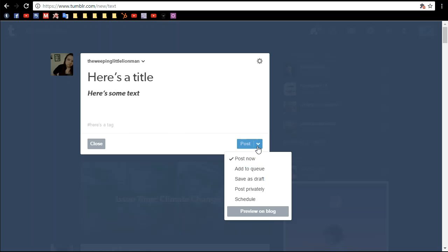If you don't want to post it right now, you have other options, like you can add it to a queue, which is a list of auto posting posts that can post while you don't have the time to upkeep your blog.